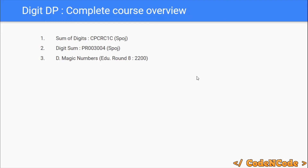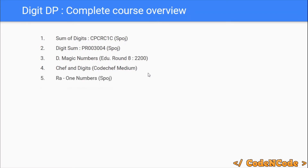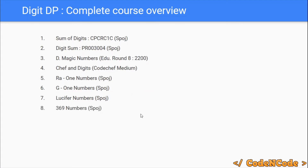Then we'll take the problem Magic Numbers from Codeforces Educational Round 8, rated 2200 — much harder than the previous two. After that: Chef and Digits, a medium question from CodeChef; Ravan Numbers, G1 Numbers, and Lucifer Numbers from SPOJ; and 369 Numbers from SPOJ as well. These are the digit DP problems we'll be solving — and there are more. I have a list of around 18 digit DP problems, so I'll be discussing most of them.